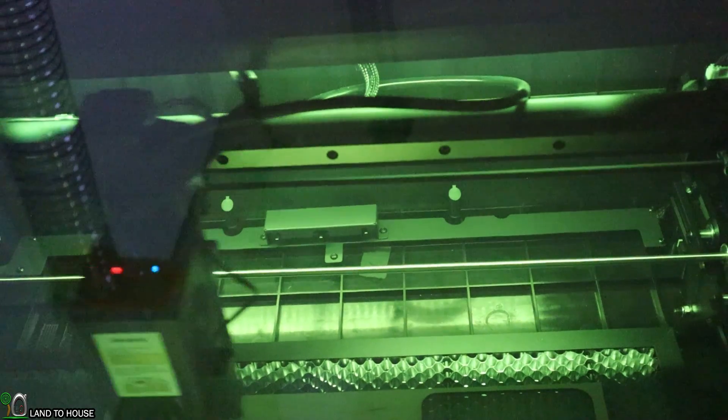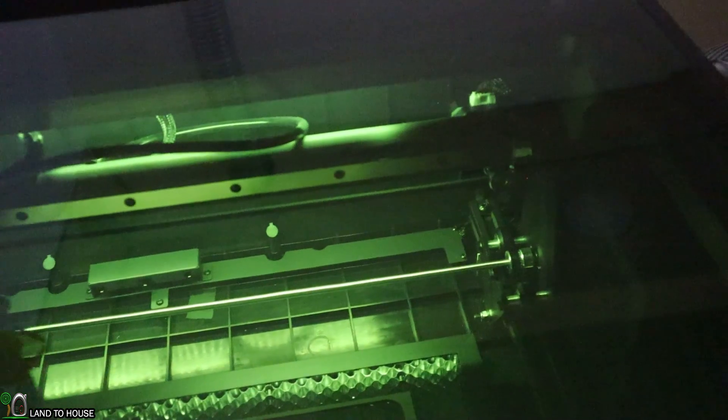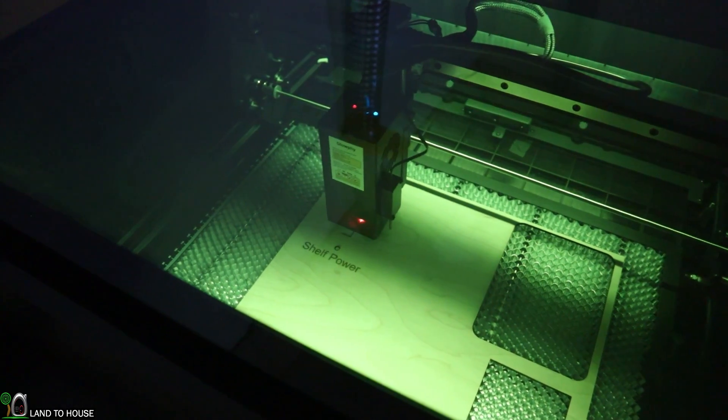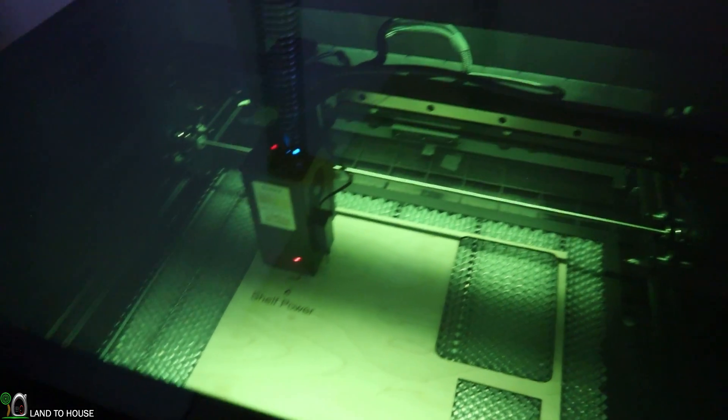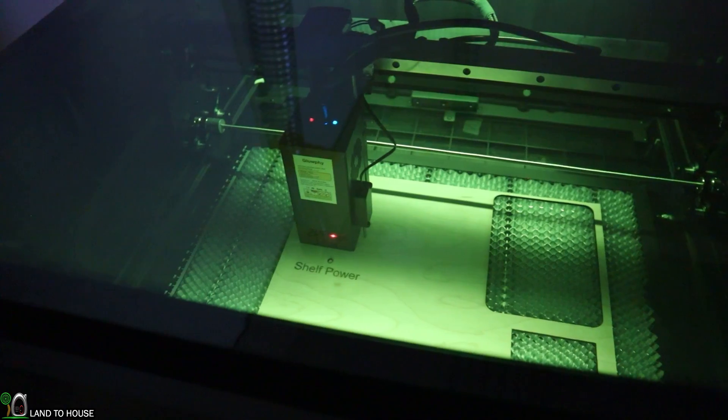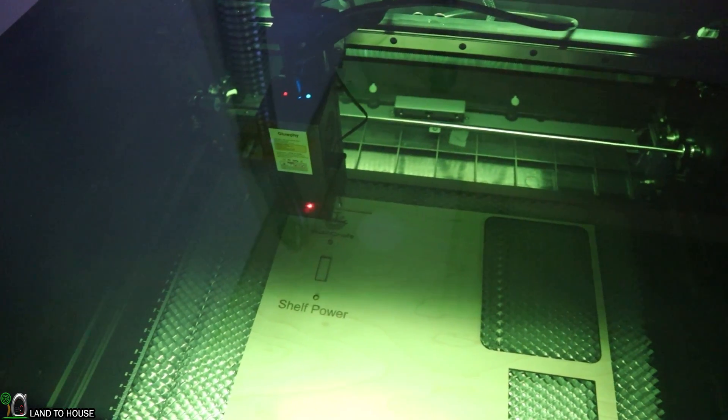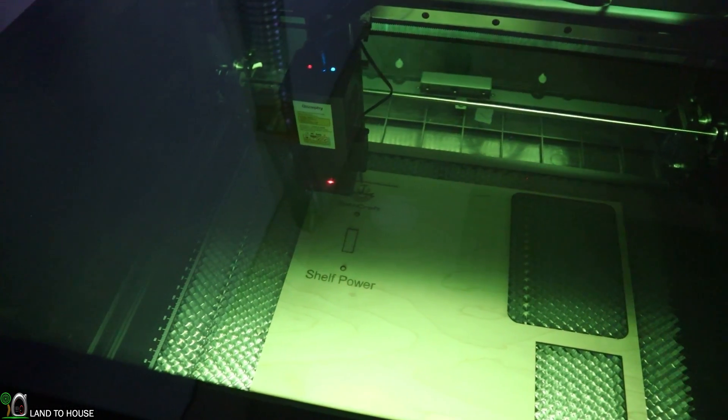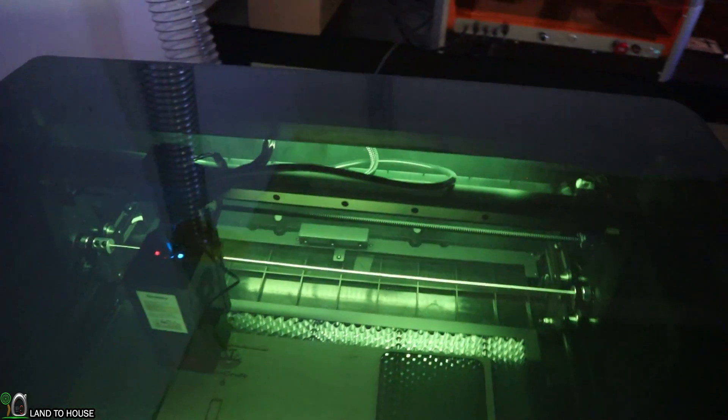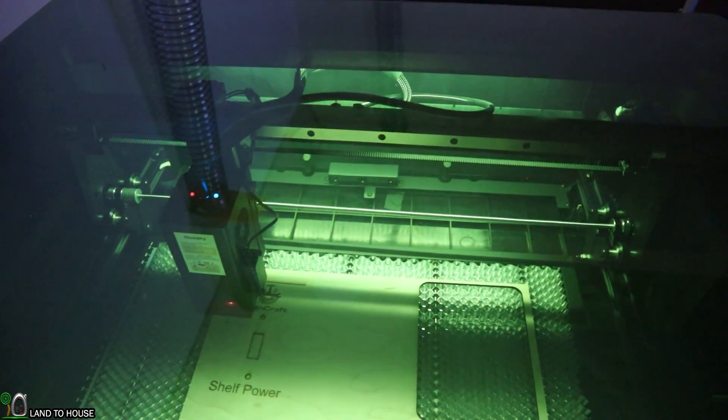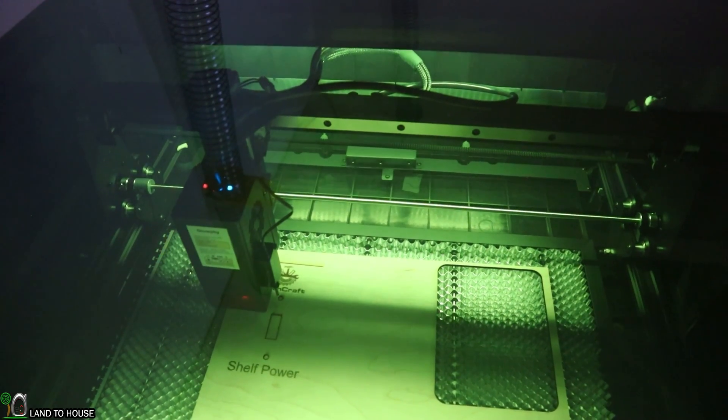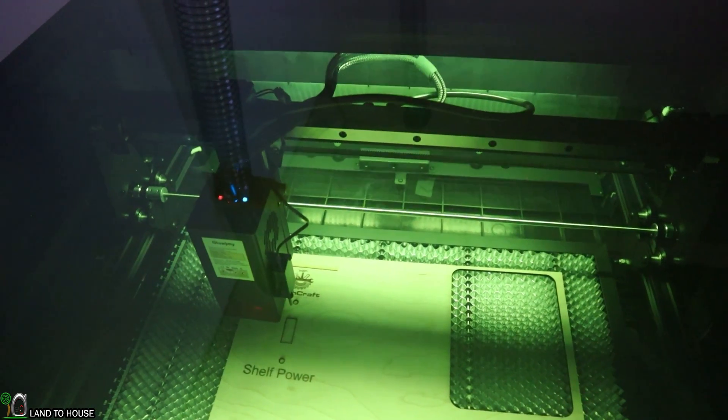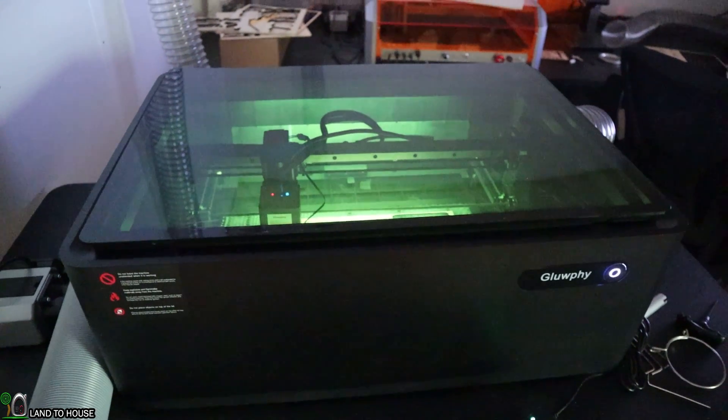There's an example of some of the smoke leaving the machine. The cutting process has now begun. Cutting through this eighth inch plywood is actually pretty quick for this machine. You can see a lot more of that smoke leaving the machine as it's going out towards that filter. I do not detect any of that smoke here in my room.